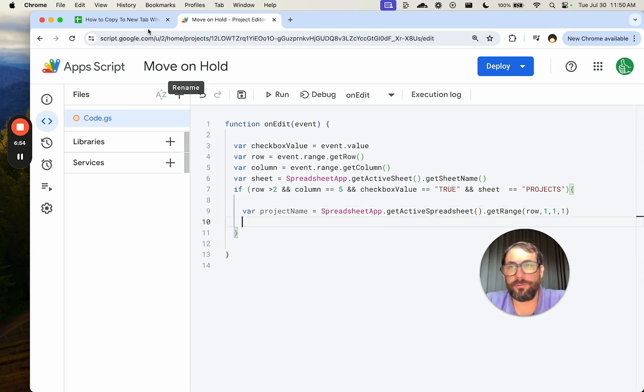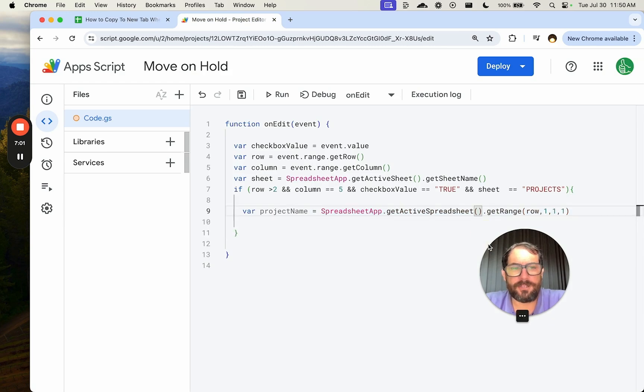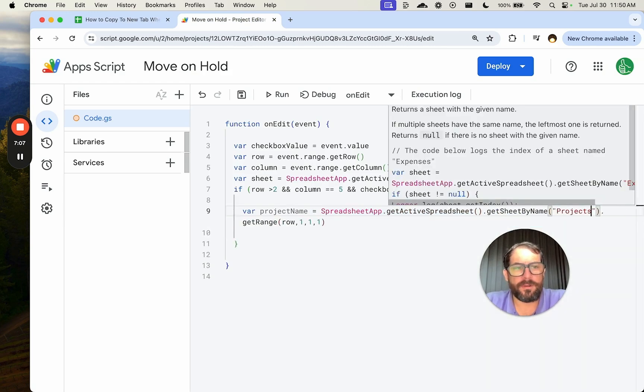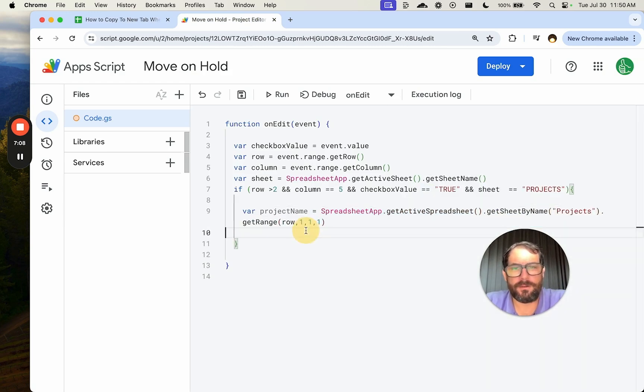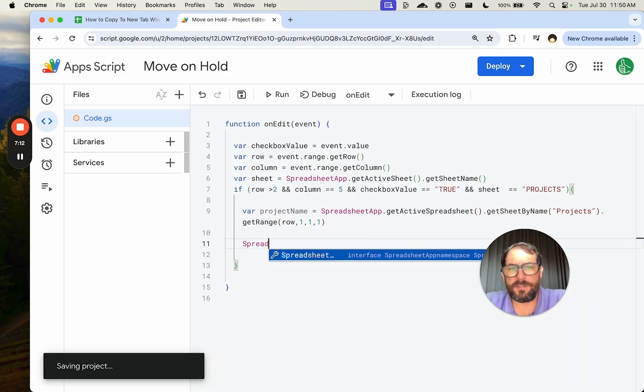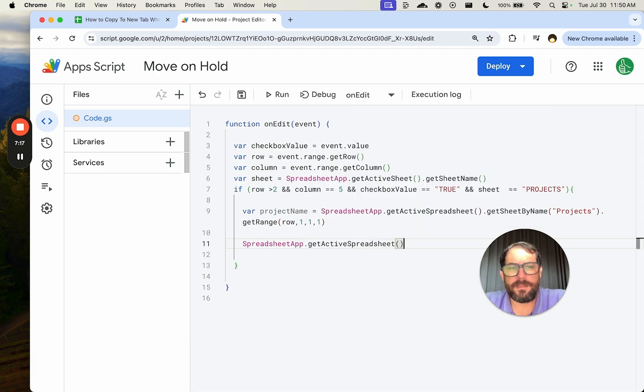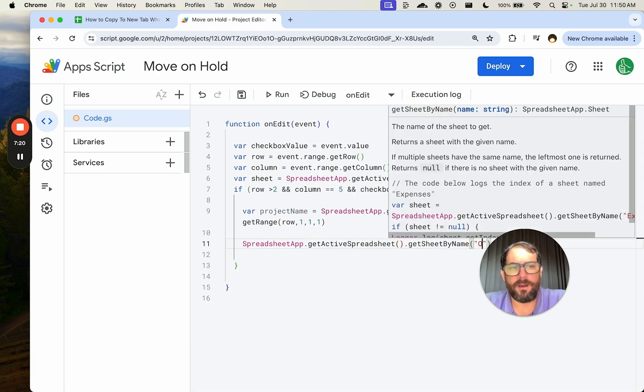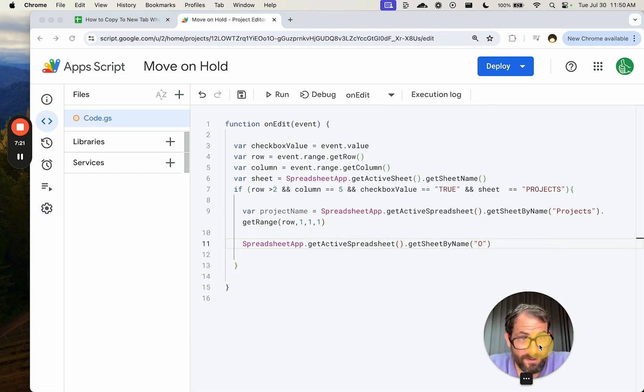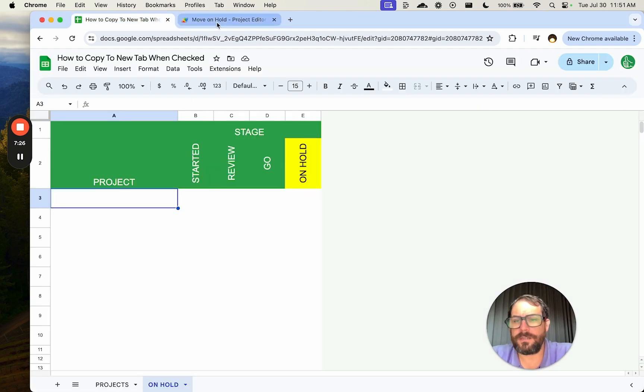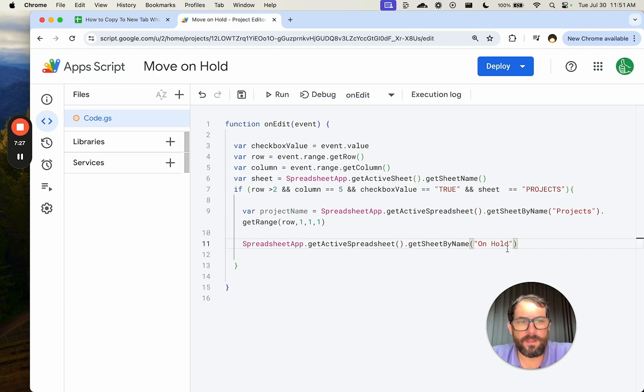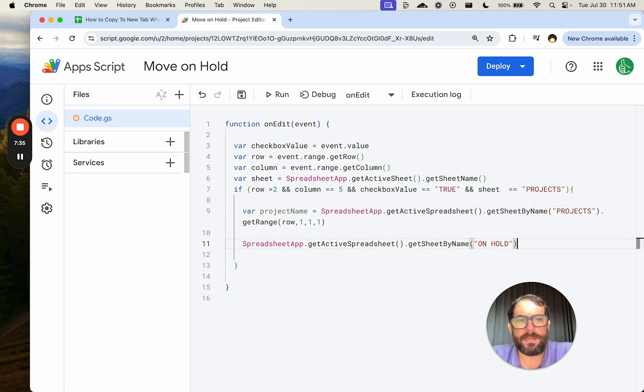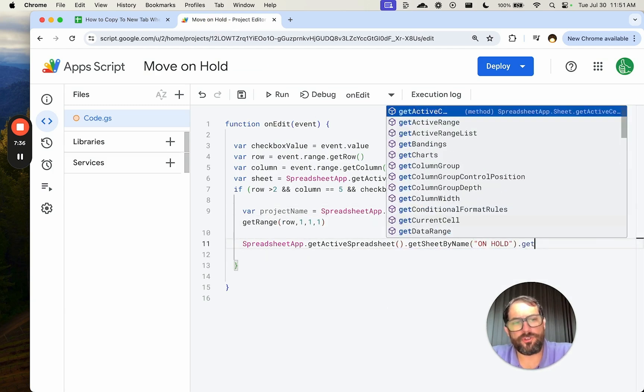Now we need to put it into on hold. We're going to say spreadsheet app. Actually, we need get here projects. There we go. That's going to work now. Now we say spreadsheet app dot get sheet by name on hold. Make sure we go on hold that correct spelling all caps projects get sheet by name get range.